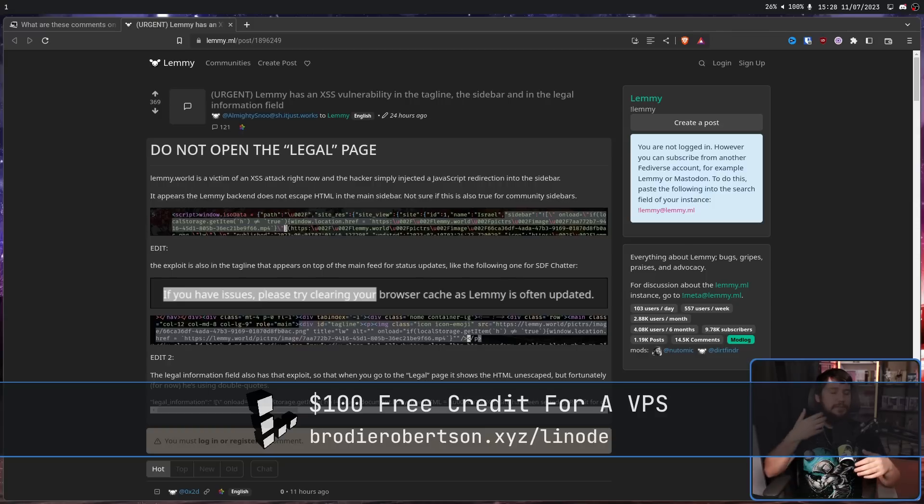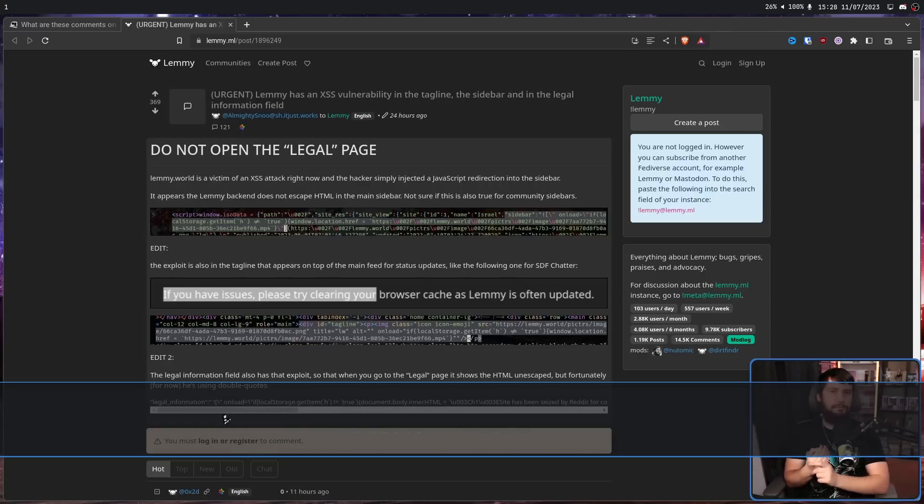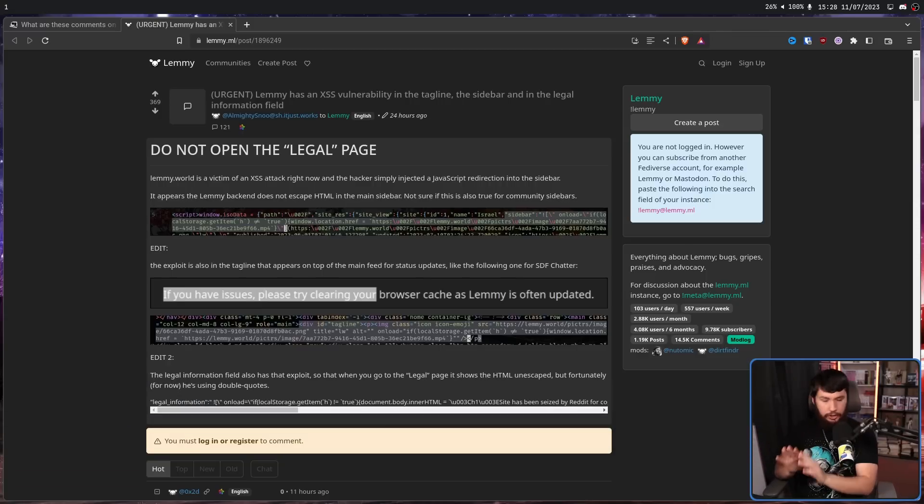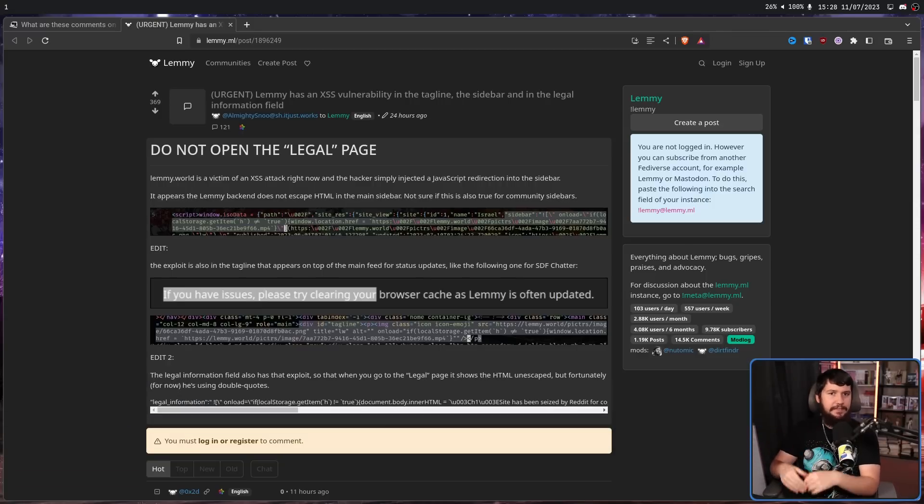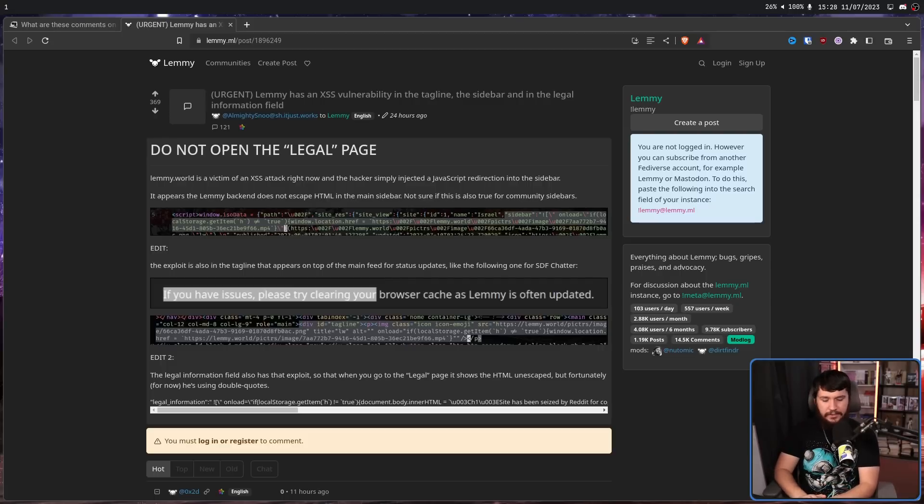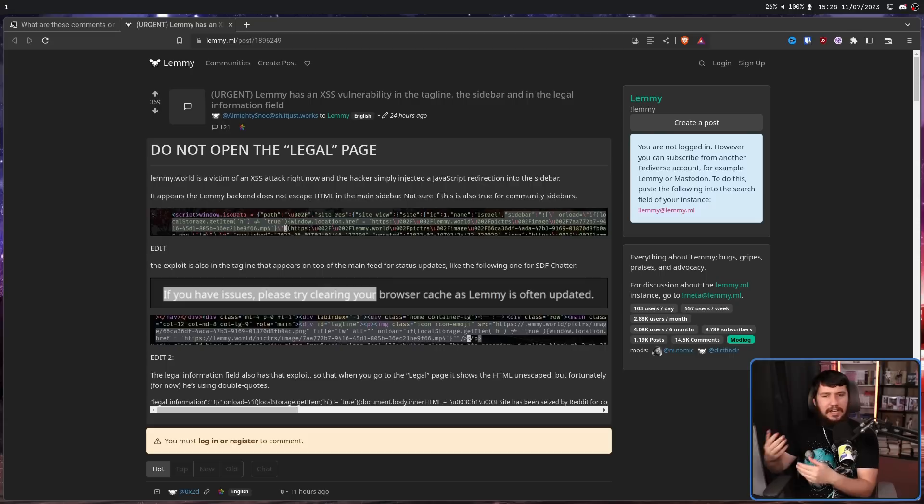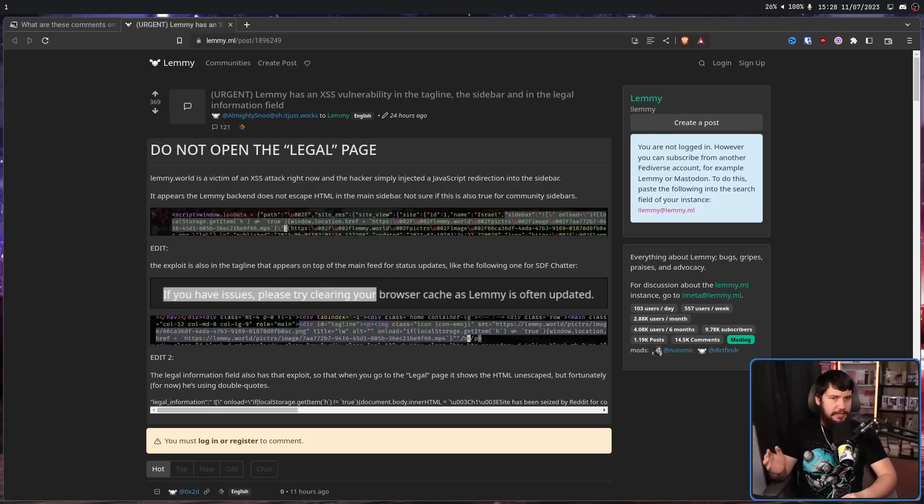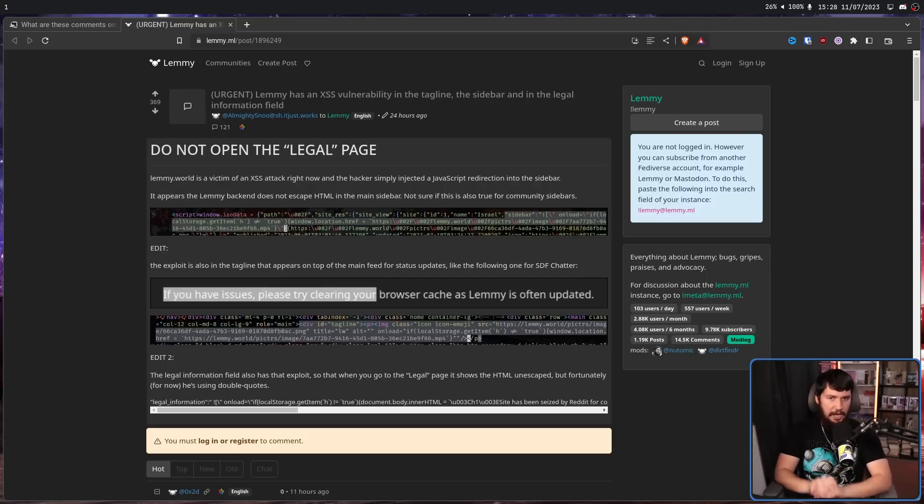Now we know exactly what the problem is and exactly what needs to be dealt with, but just for your safety and the safety of your account, I would highly recommend that you avoid using Lemmy for a couple of days or a week just to give time for the admins to clean everything up and make sure everything is updated.